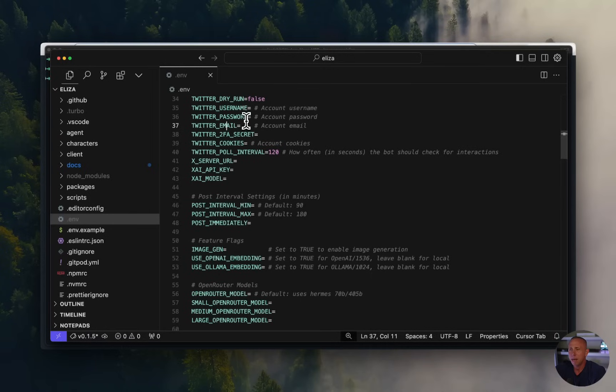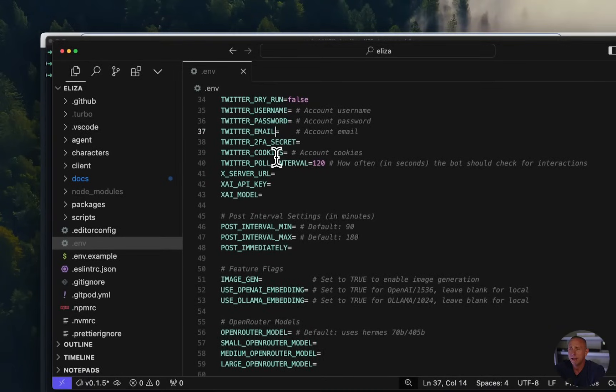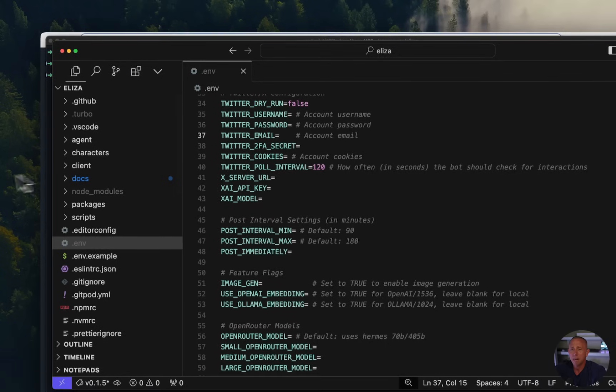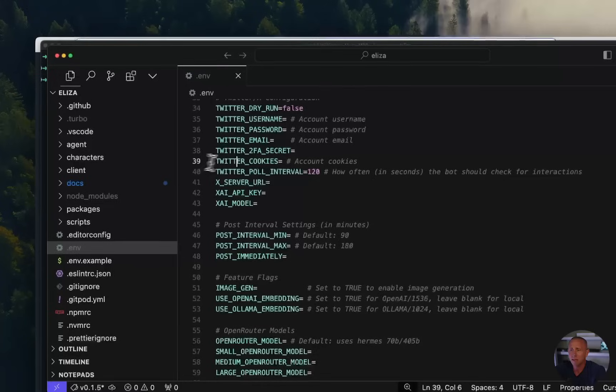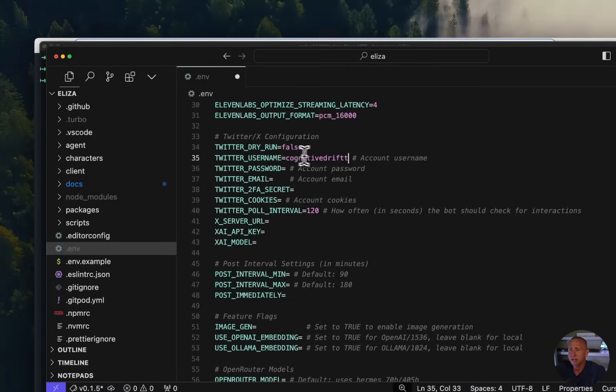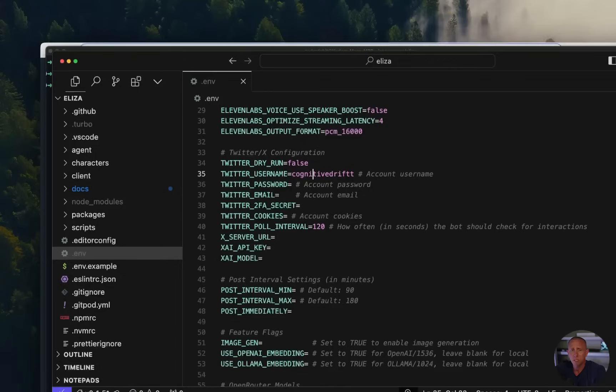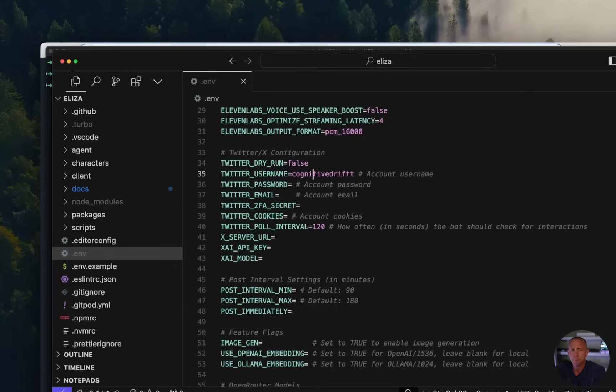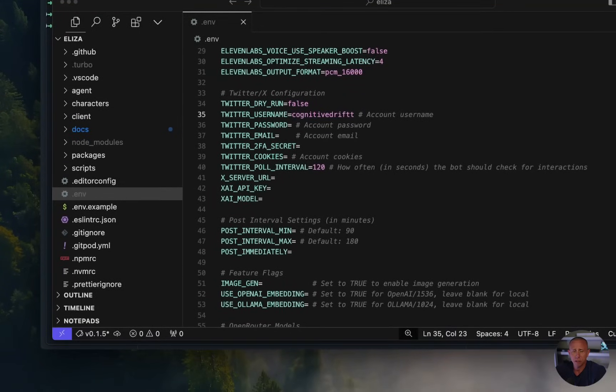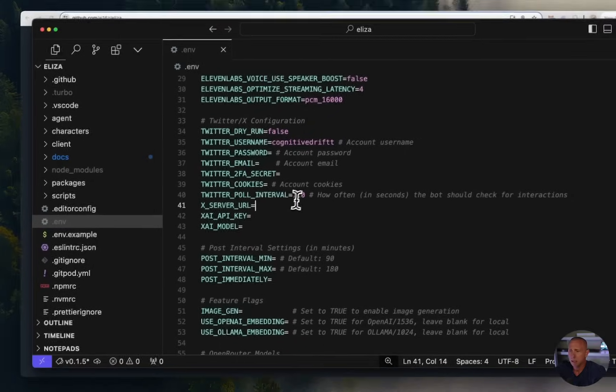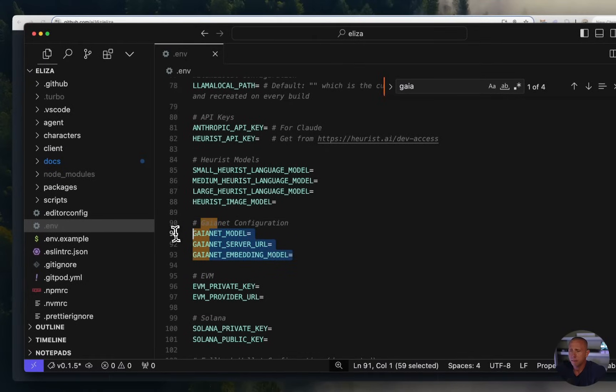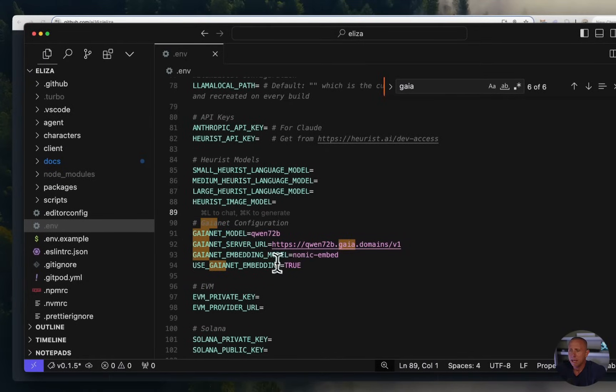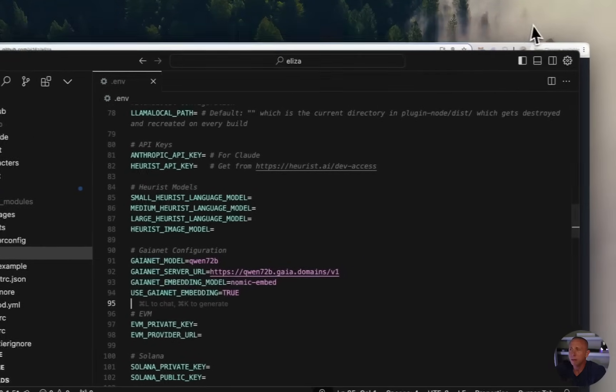We're also going to be setting up our model LLM API key. So we're going to be doing two types. One is anthropic, which will require an API key. And the other is Gaia, which is a public node and you do not need an API key. So we're gonna be doing both. And you can follow along and set up both of these or you can just set up one or the other. Obviously, my Twitter password and my anthropic API key are private. So I'm not going to show that. But I will show how I can set up everything else.